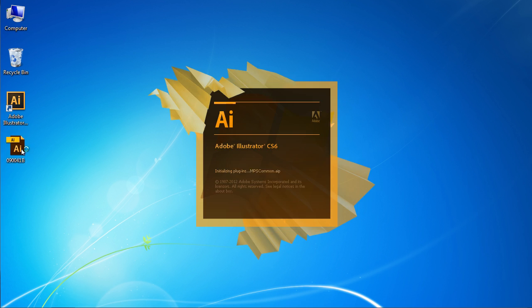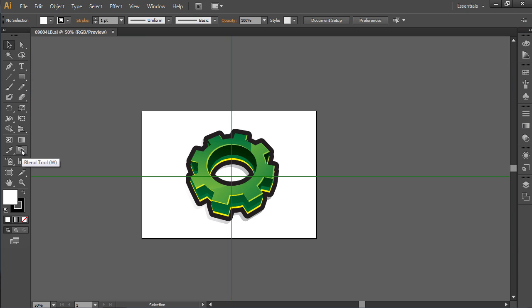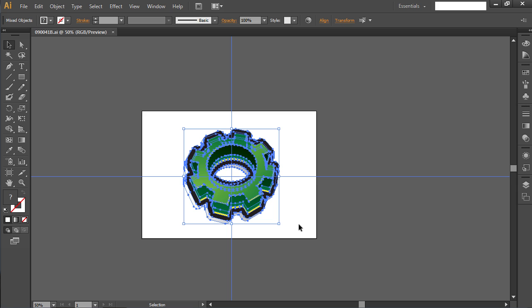Launch Adobe Illustrator CS6. Select the contents of the file with the Selection tool.